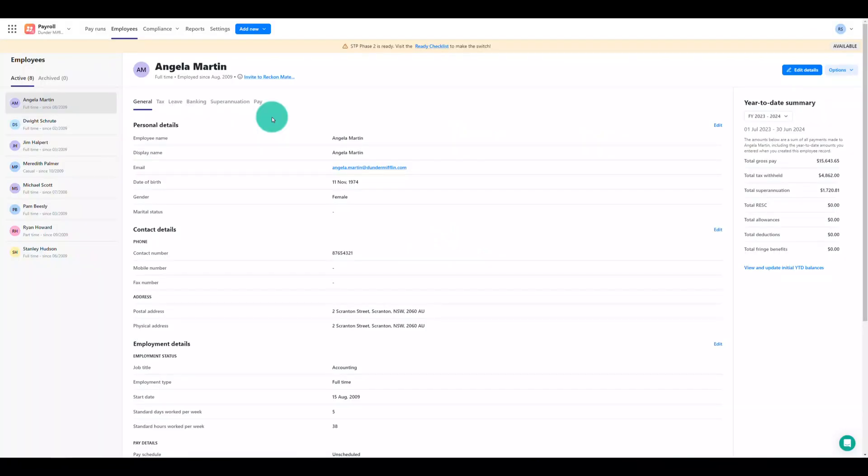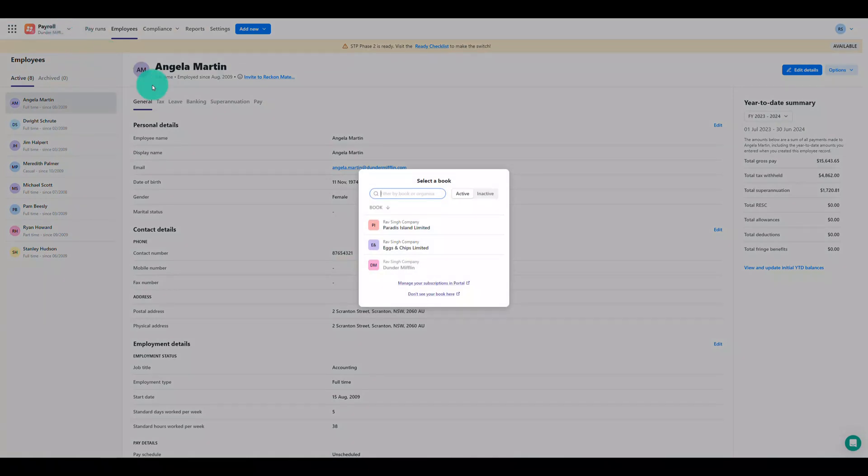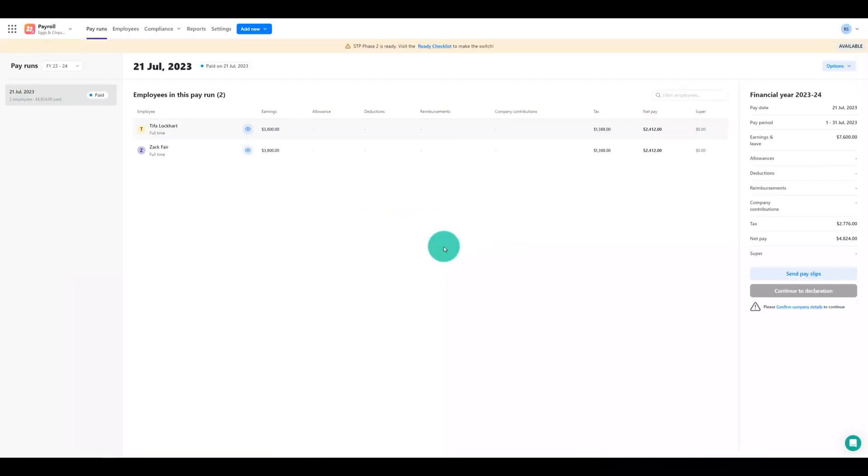If you're in charge of payroll for multiple ReckonOne books within the same account, then you can easily switch between Reckon Payroll books as well using the payroll book switcher. Simply click on the payroll book name in the top left and select any other payroll app books you have access to. This makes it really convenient to access other books for payroll without needing to open the ReckonOne book itself first.